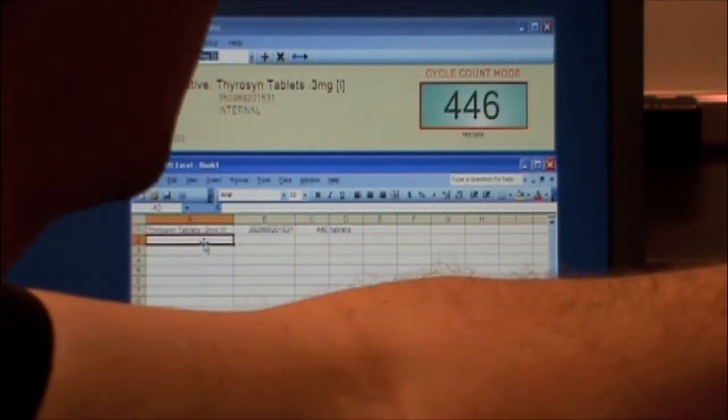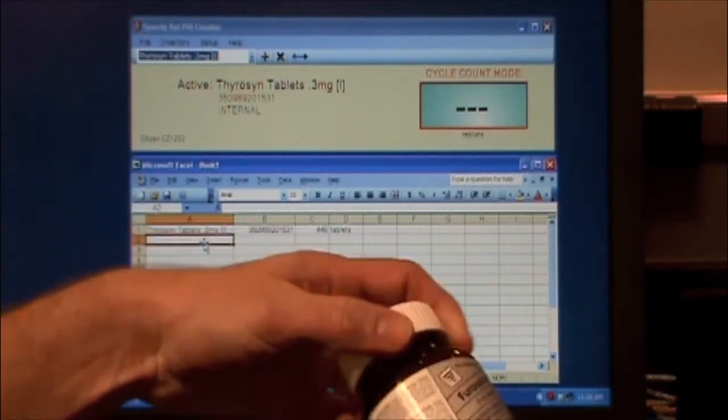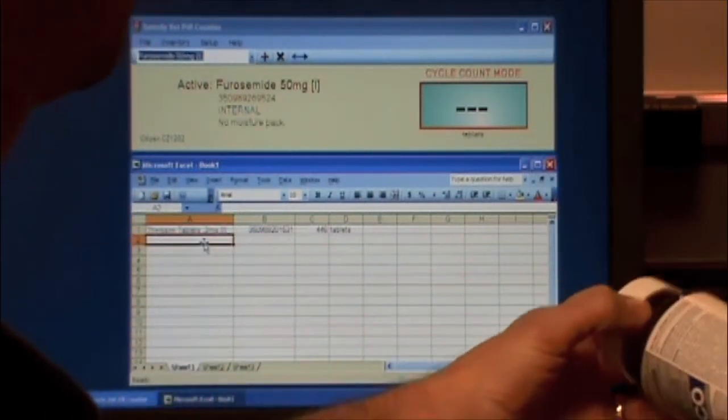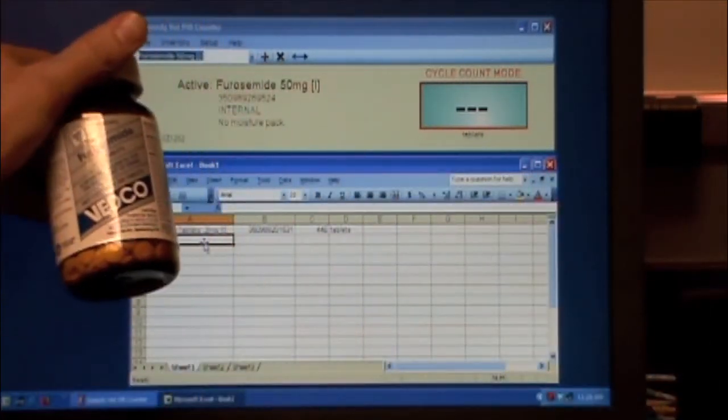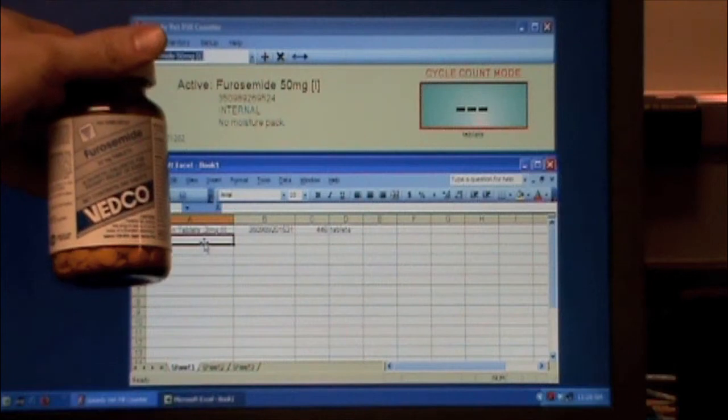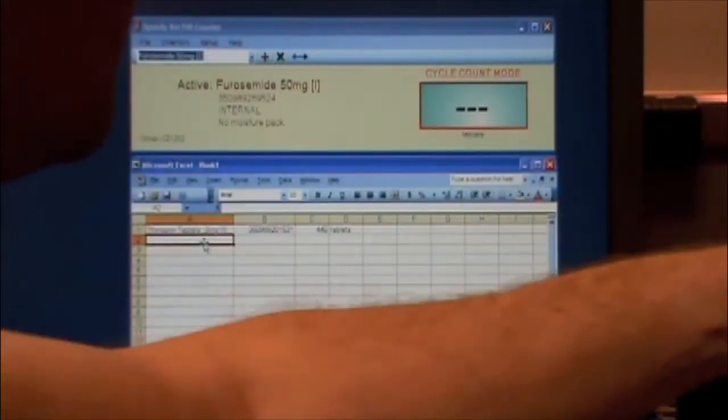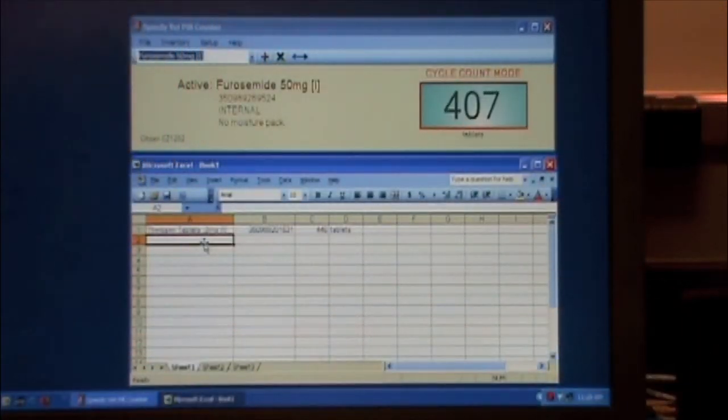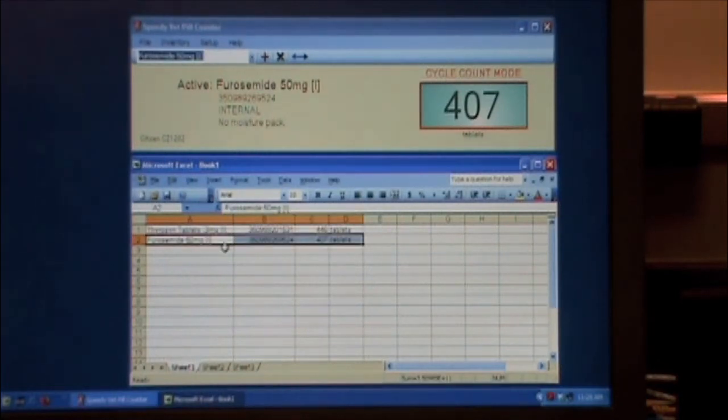And so then we can go to the next line, and then simply scan our next item. Verify, Furosemide 50 milligrams, place on the scale. And once it has the number, we can simply paste it into Excel.